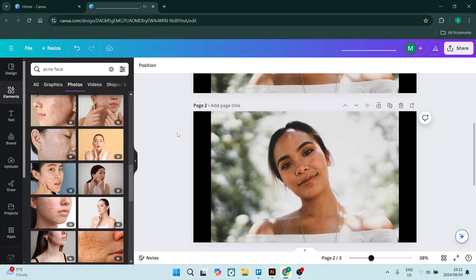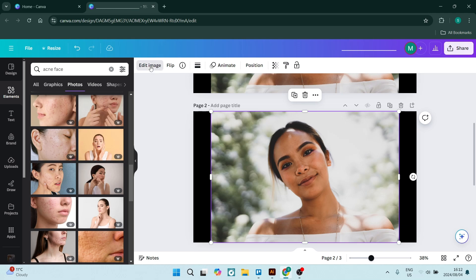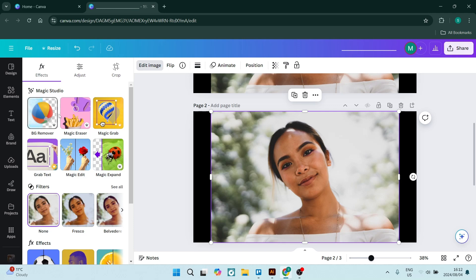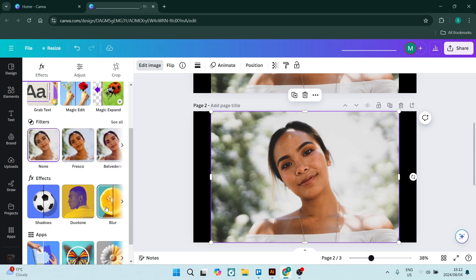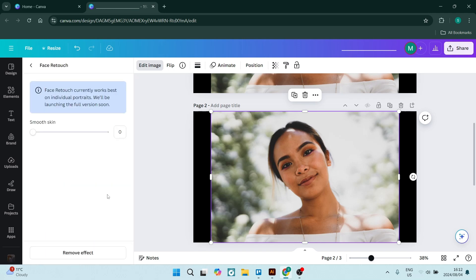Using the face retouch tool is relatively simple — it's actually still in the beta phase. Let's go ahead and select the image that we want to use and go up to the top where it says 'Edit Image'. Once we open these options, you'll have Magic Studio, filters, and effects. We're looking for effects — travel over and you'll see there's a Face Retouch option. Let's open it up. As soon as you open it, it identifies a face in the image and retouches it.